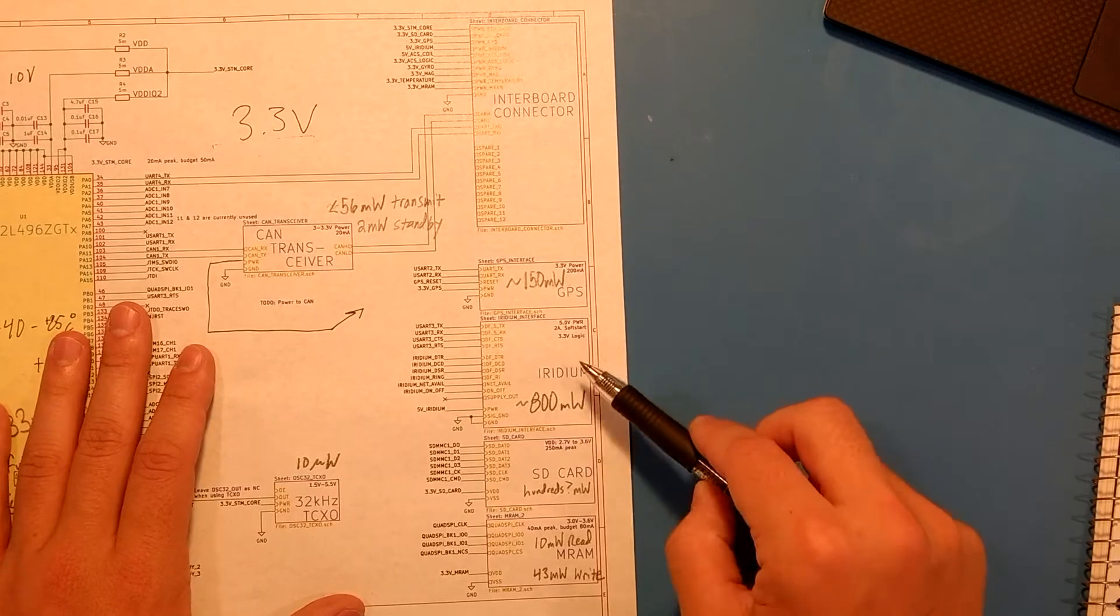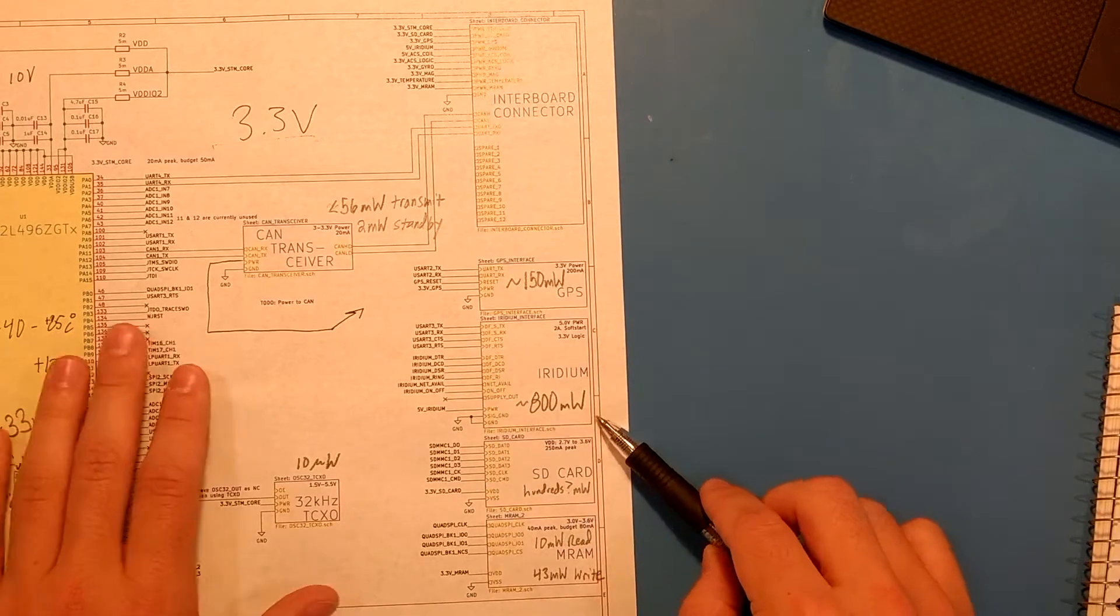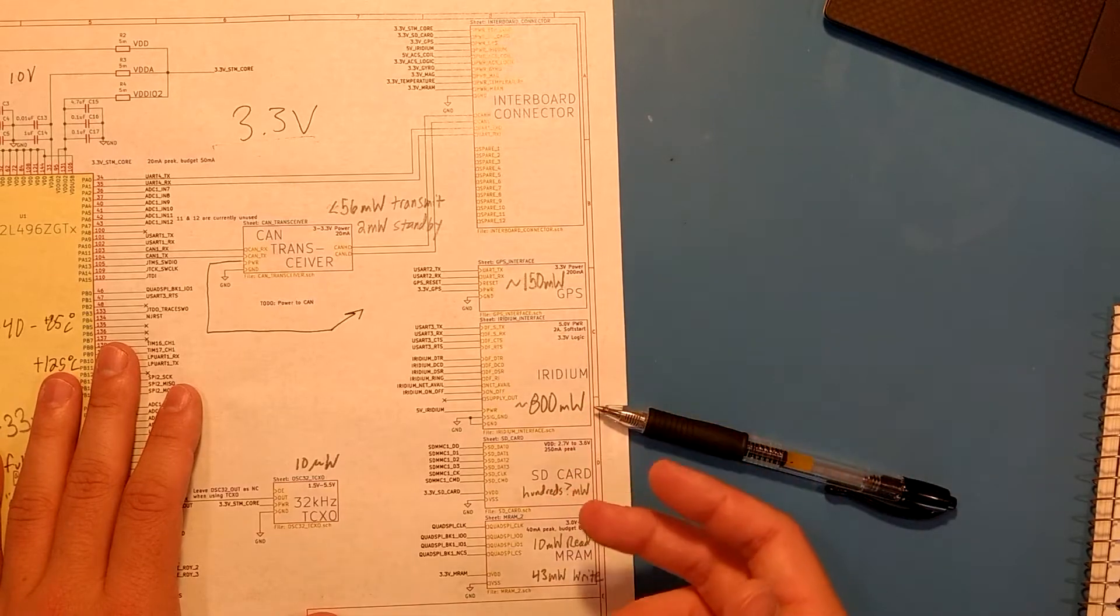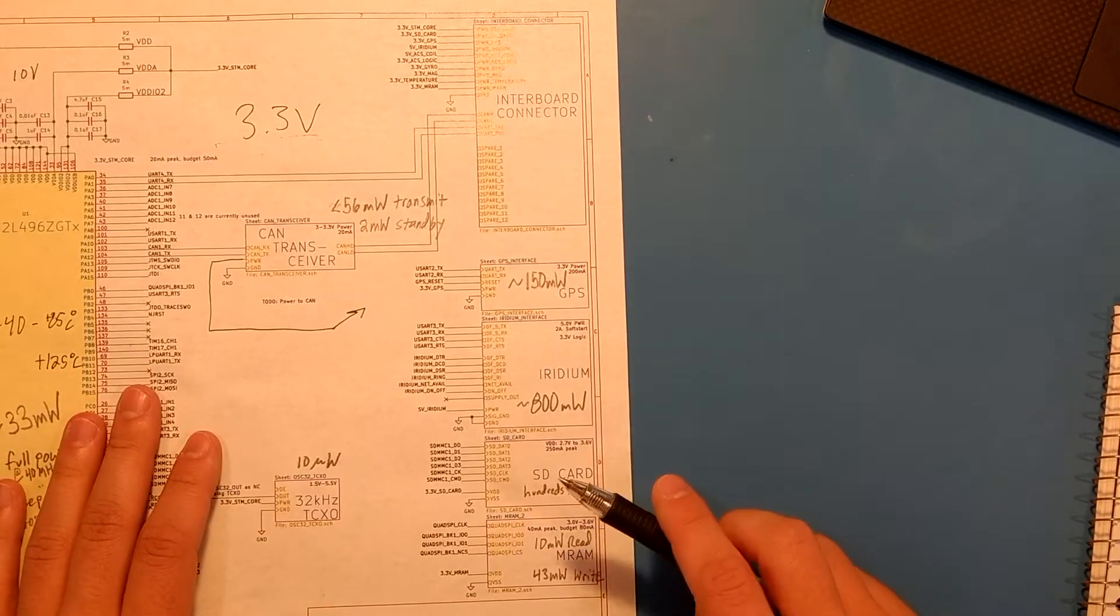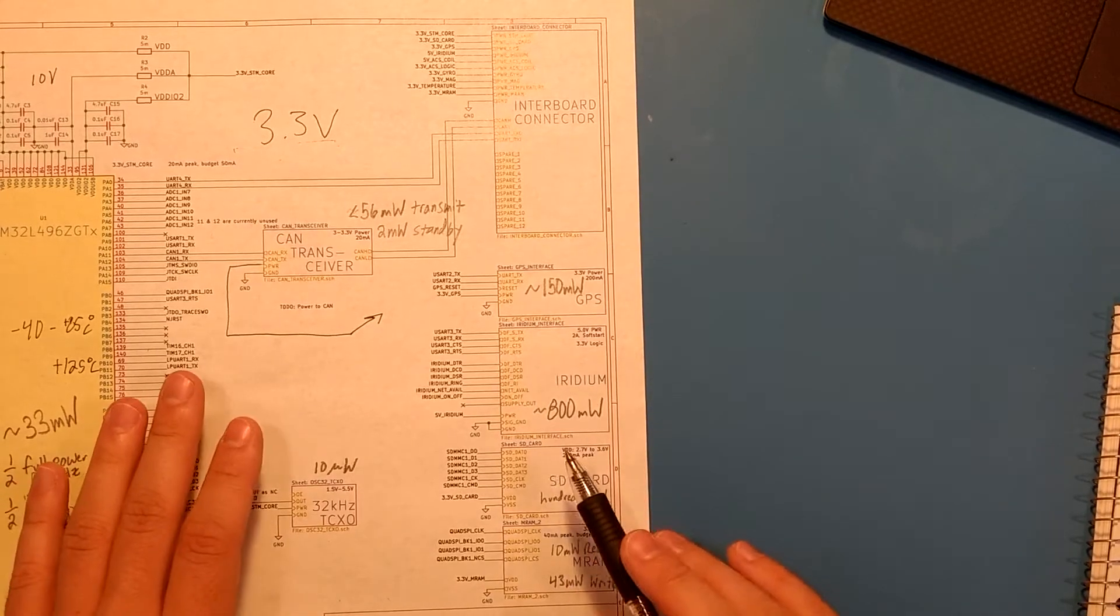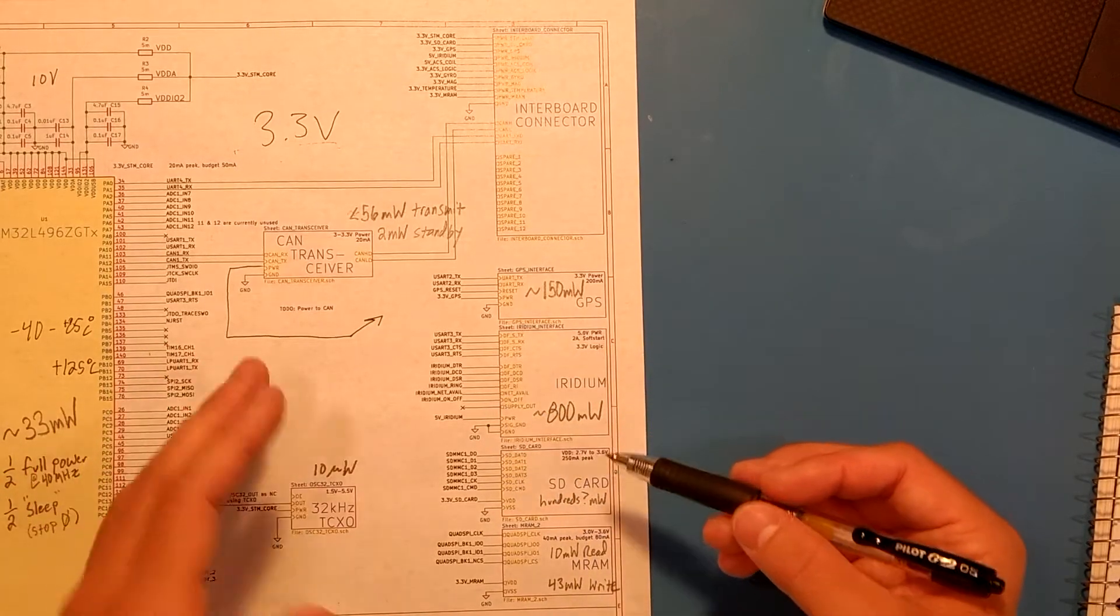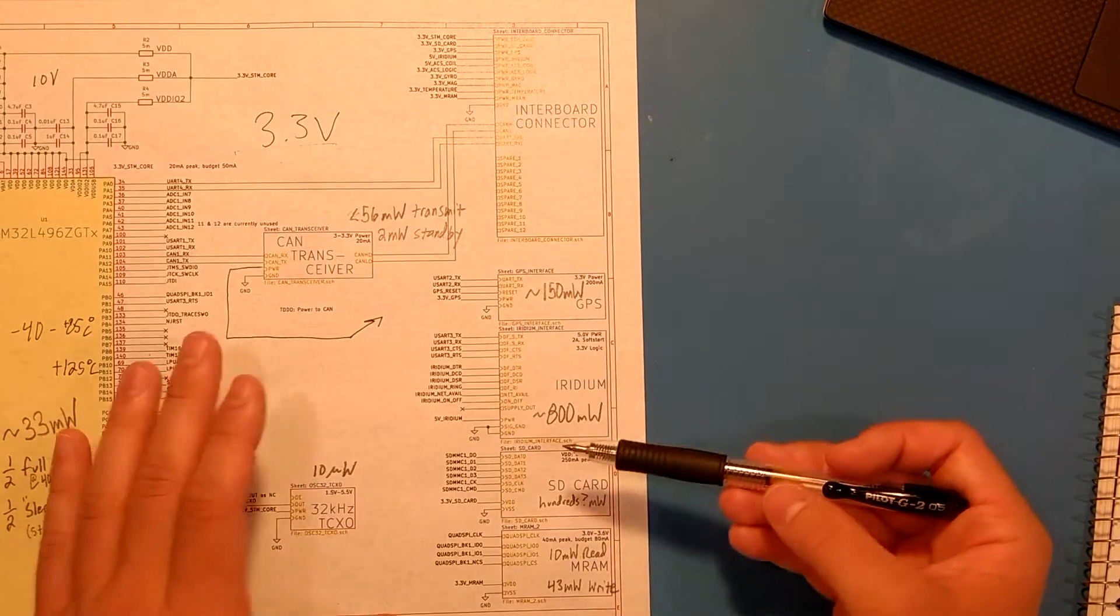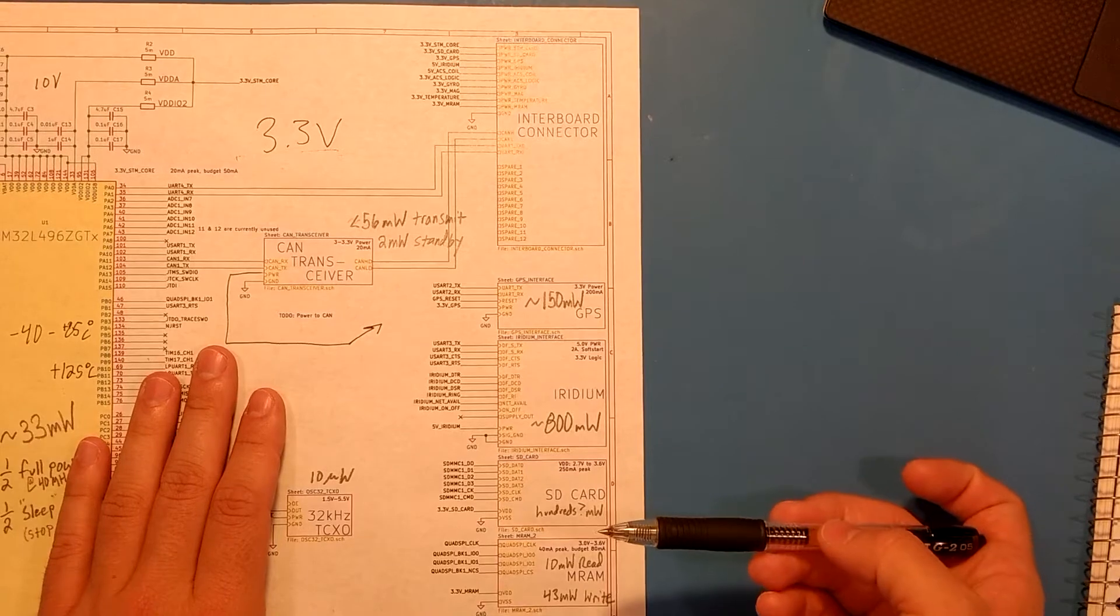The Iridium satellite communications, Iridium modem, 800 milliwatts. Of course, this is the heavy hitter. How much do I want to transmit? How much power am I going to be consuming all of the time? Or how much power is going to be spent communicating? This is key to figuring out my power budget. The power that I can generate and whatever I have left over, this will determine how much I can actually transmit.